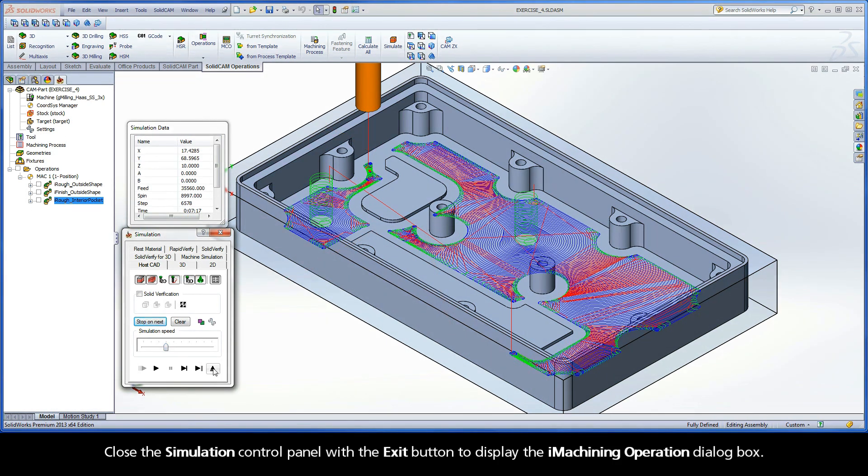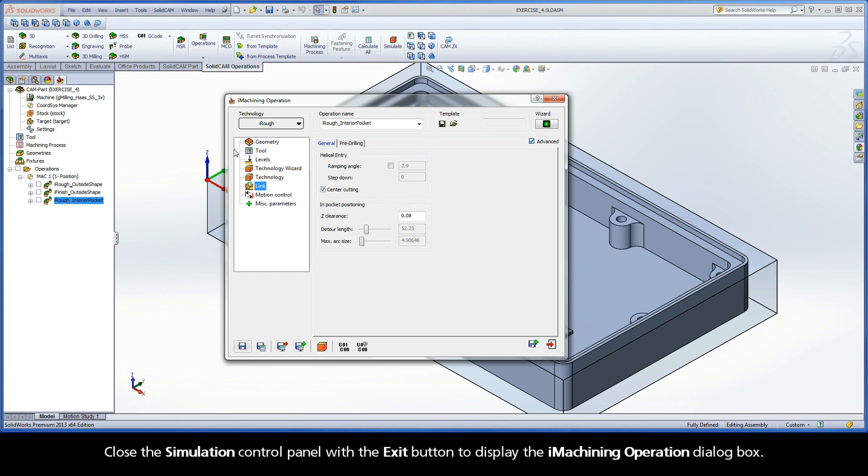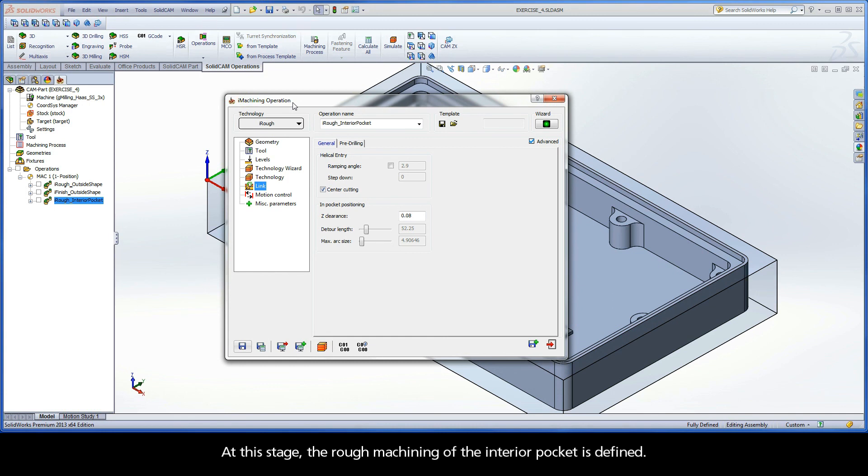Close the simulation control panel with the exit button to display the iMachining operation dialog box. At this stage, the rough machining of the interior pocket is defined.